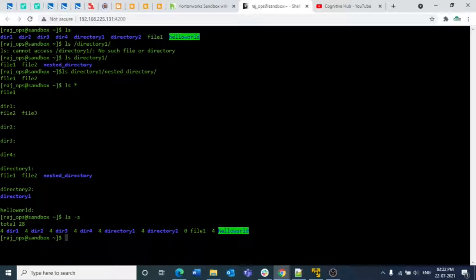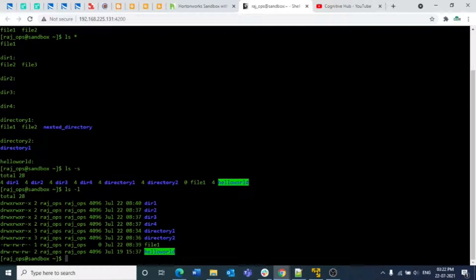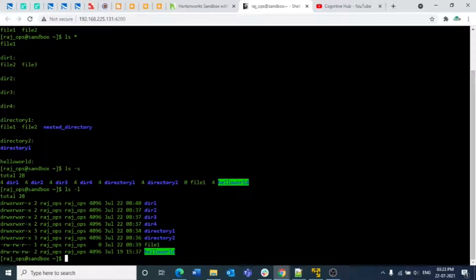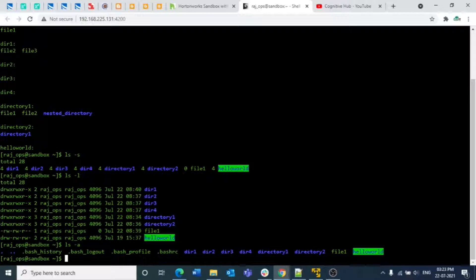If you want to see all the permissions of directories and files, use `ls -l`. This is one of the most commonly used options. It shows you all the details: the file size, directory configuration, permissions, the user, the owner, when it was created or last modified, and finally the name of the directory or file. So if you want to know all that information, just run `ls -l`.